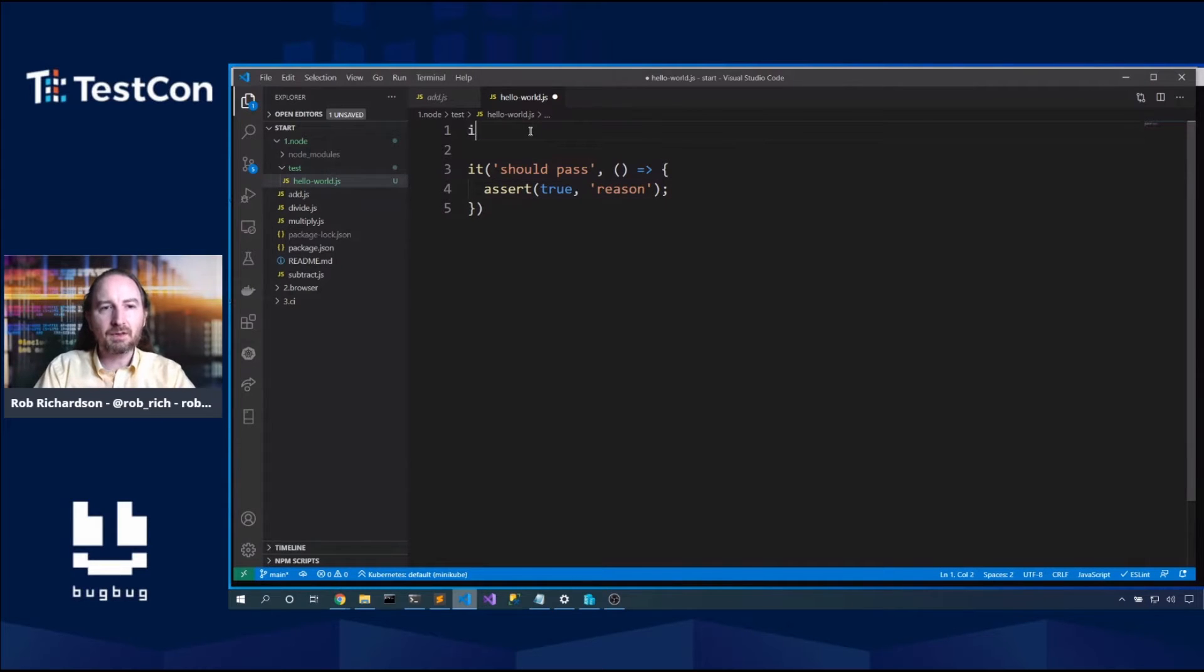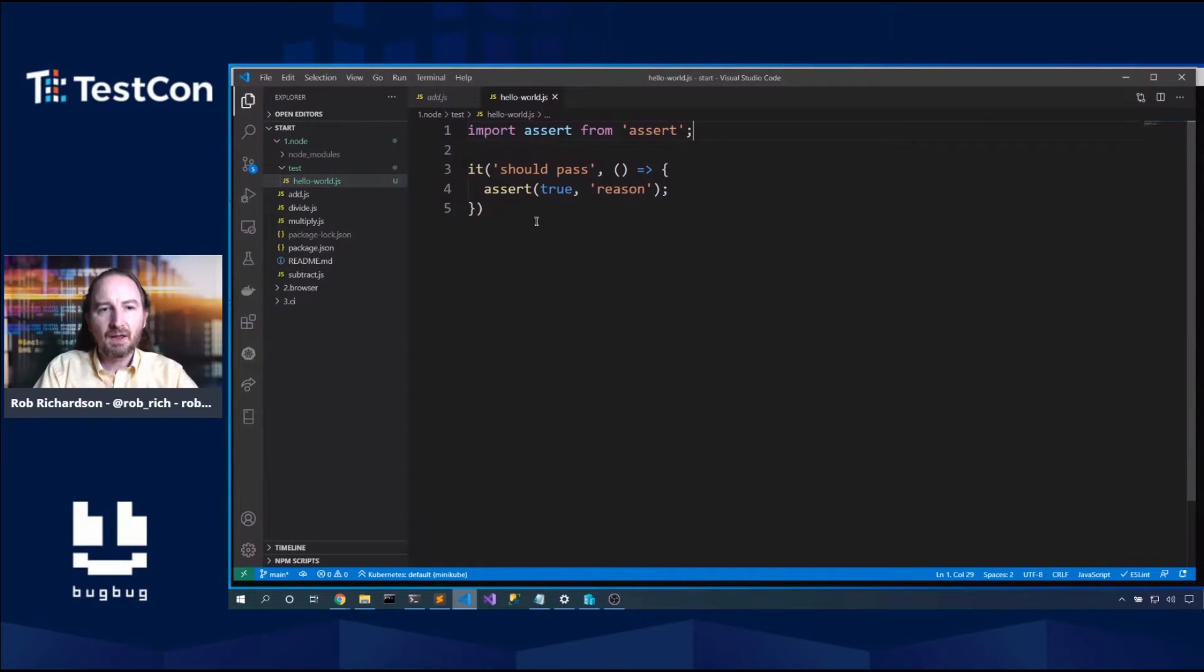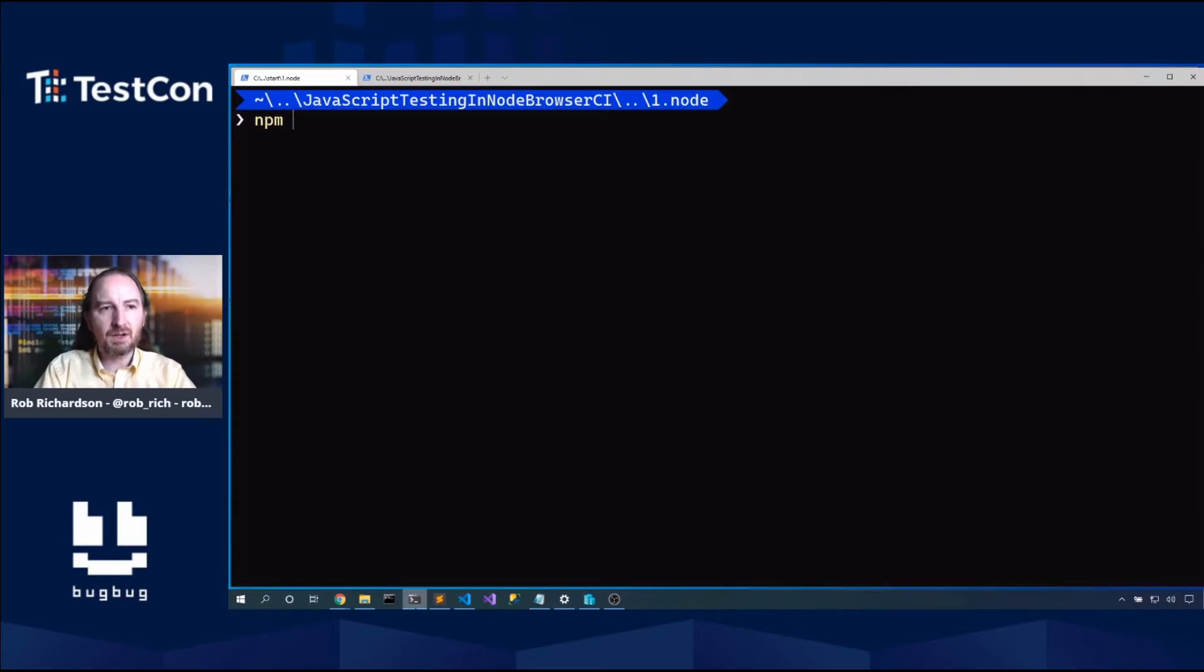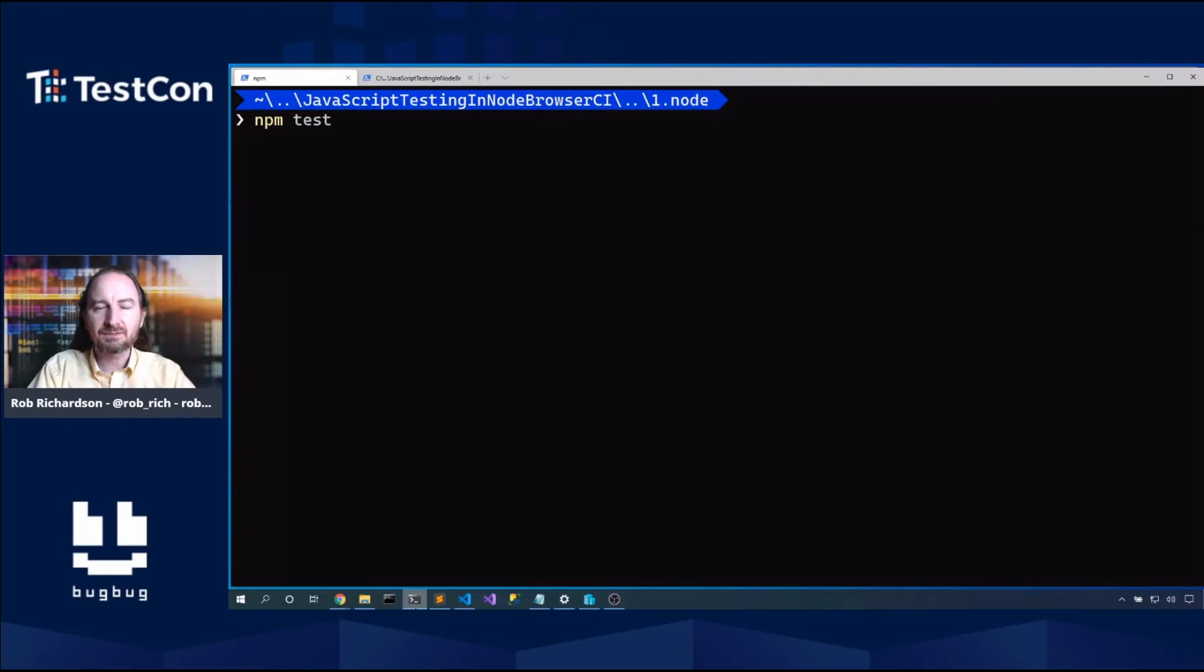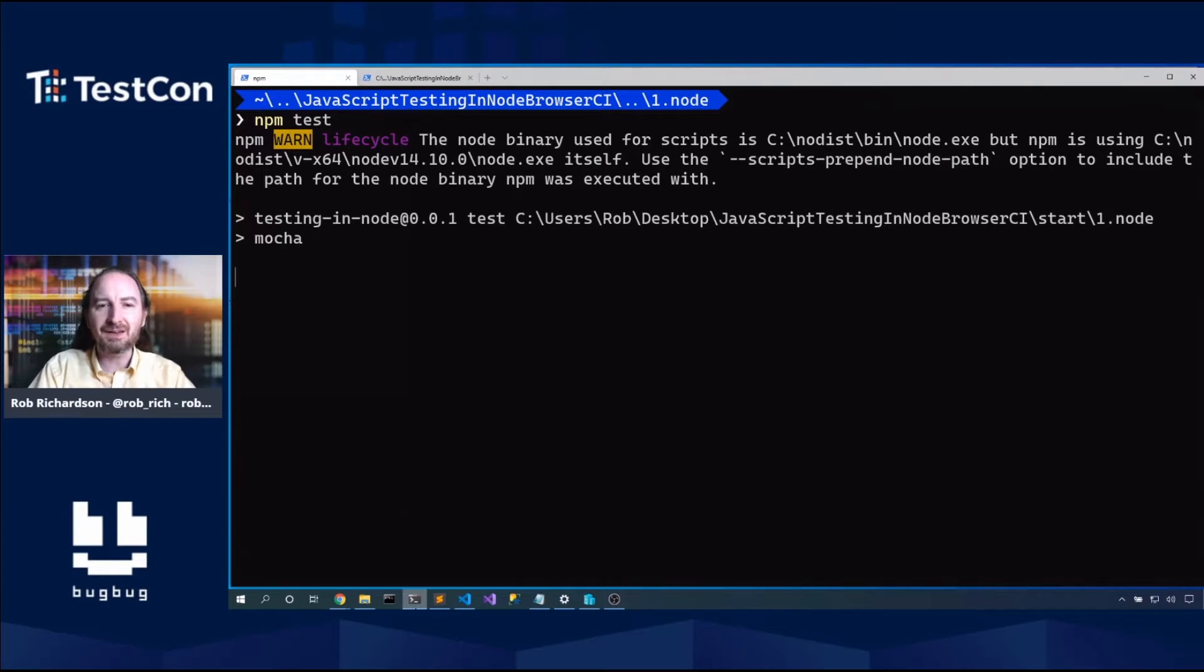So I want this test to pass and then I can give it a reason. So there's a test. Let's import assert from assert, which is a built-in library. And now with that, we have a test. From the command line, we can run npm test and we can see that test pass.